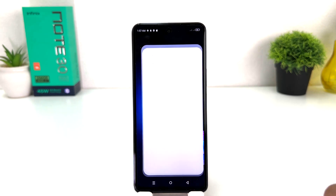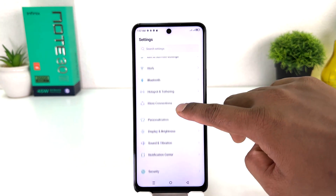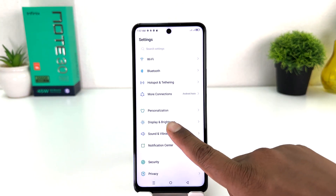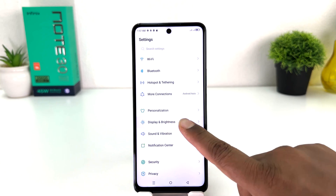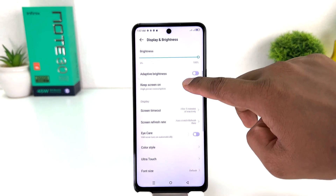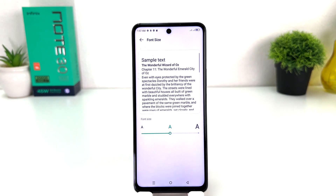After clicking over there, scroll down and you need to jump to Display and Brightness. After that you just scroll down and you're going to find something that says Font Size. From here you can easily adjust different font sizes.